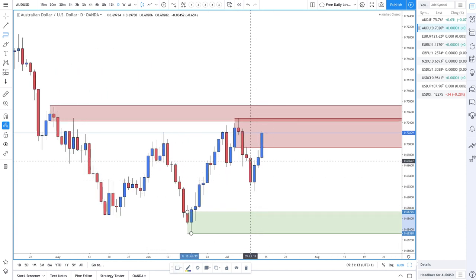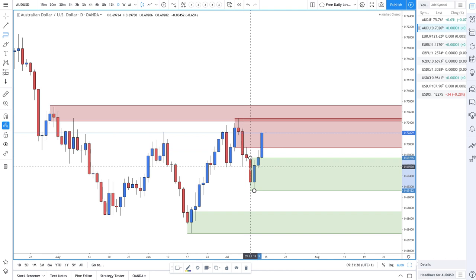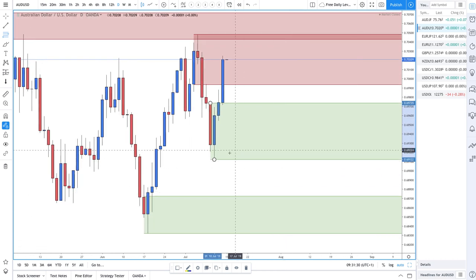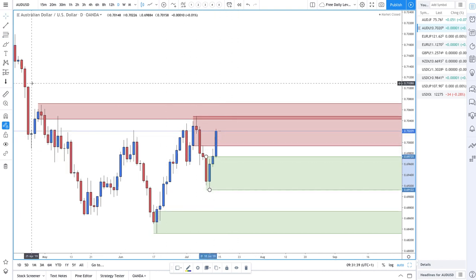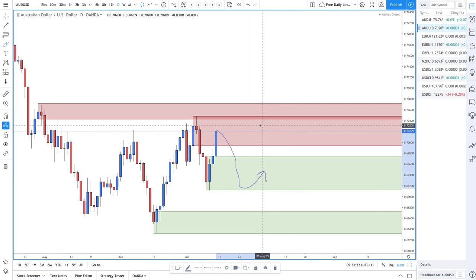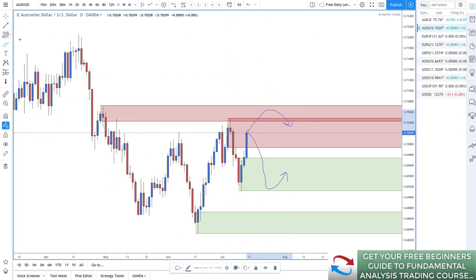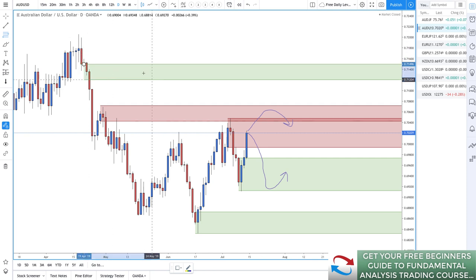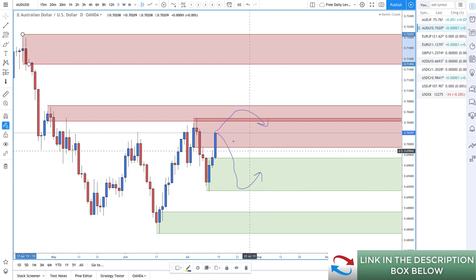On the AUD/USD chart, we have supply at the top, a bit of supply around here, and demand right there. There's also a zone that hasn't necessarily proven itself as demand yet — it hasn't taken out the new highs — but it shows hard-in hard-out price movement, so it's a decent area of demand. Be a bit careful there, but the 0.692 level at the lower end of that demand zone would be decent for some long trades. For short trades, the fresher supply zone is at the highs, and there's additional supply around the current area.